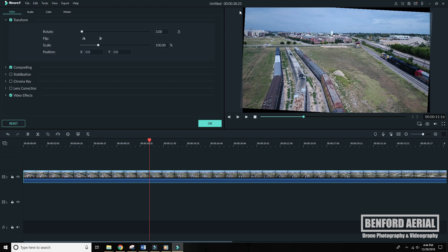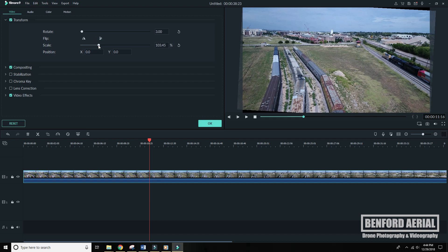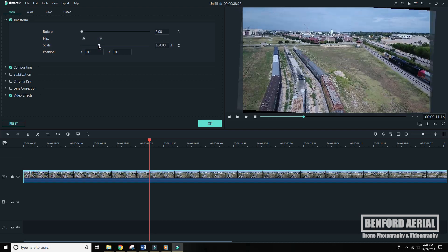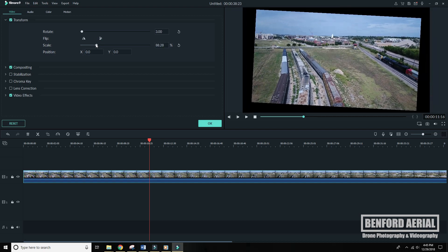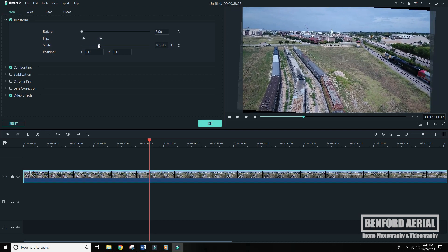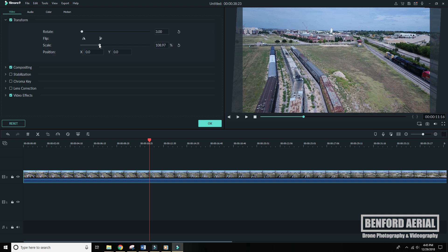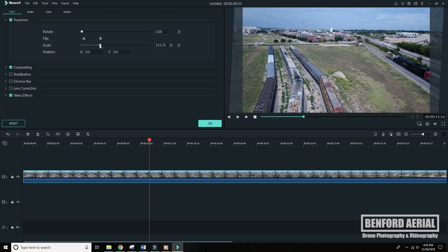And one thing you'll notice is these triangles at the top, bottom, left and right. We want to zoom in on that and get rid of those. It offers us a solution here with this scale option. So what we'll do is zoom in just enough so that those little black triangles are no longer there. Click OK.